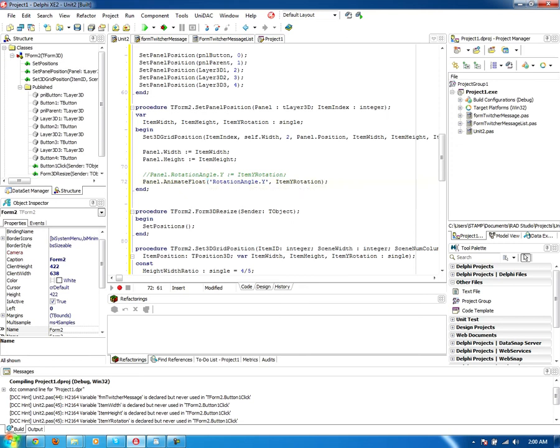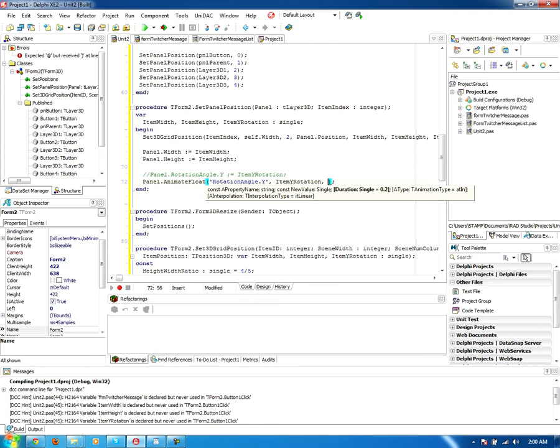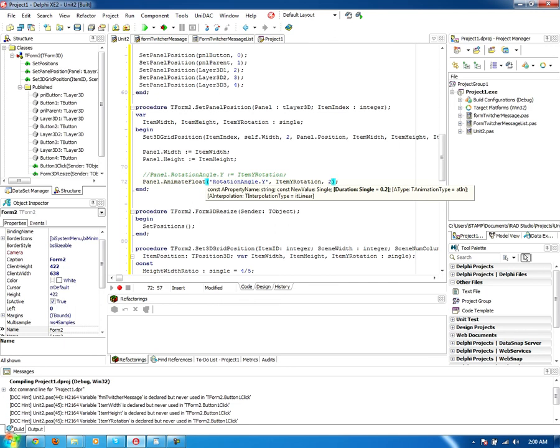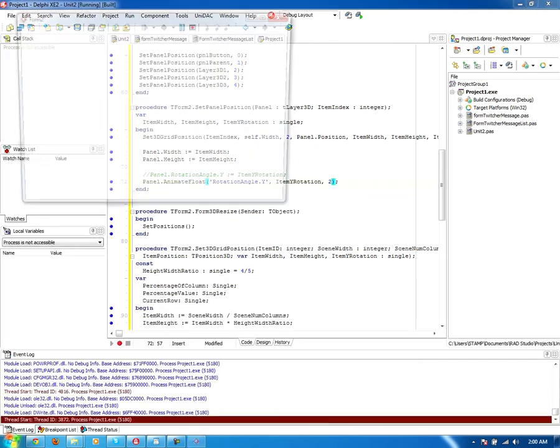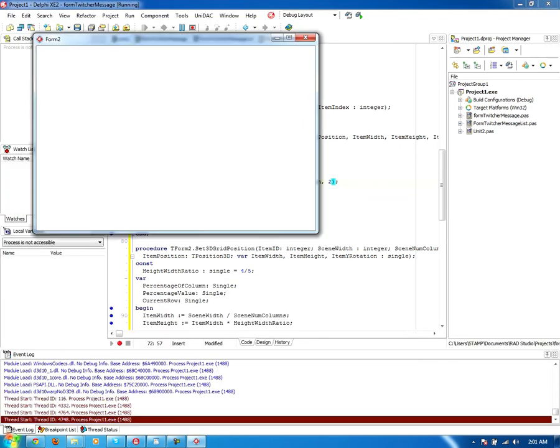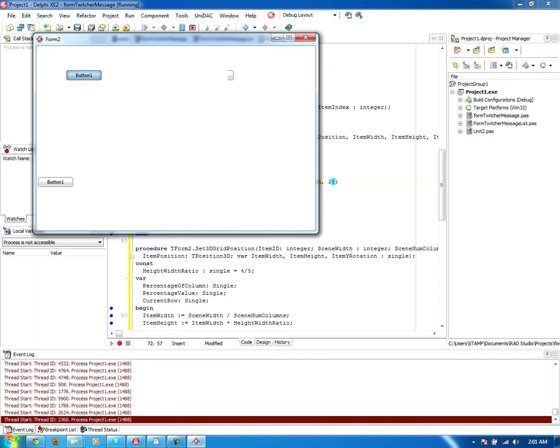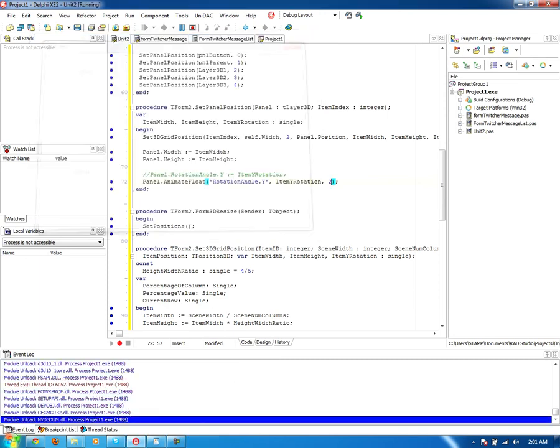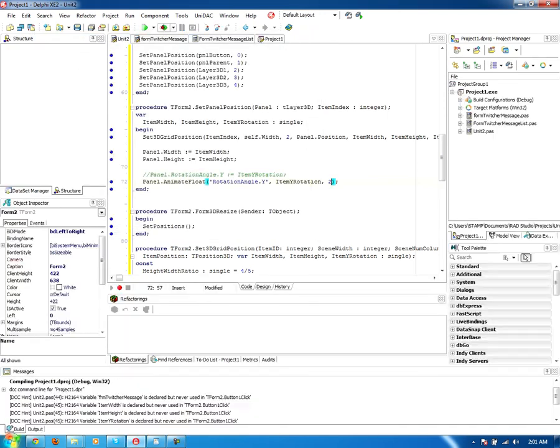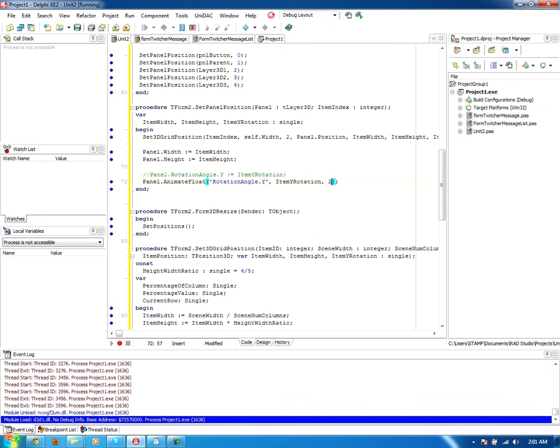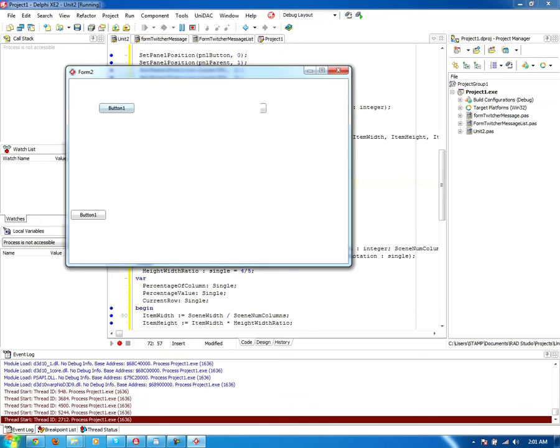Now we'll maybe increase the duration just a little bit. We'll put it to two seconds just to make this more noticeable. So I'm just going to push the button here, and it animates wonderfully. Let's do it again.